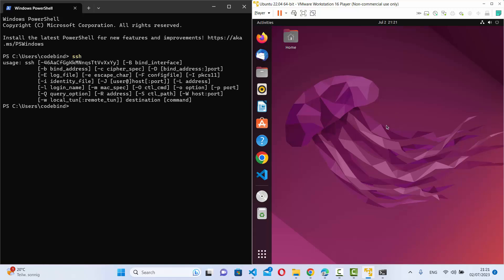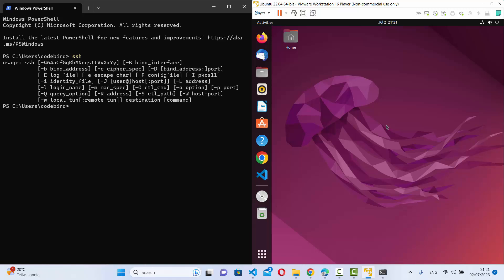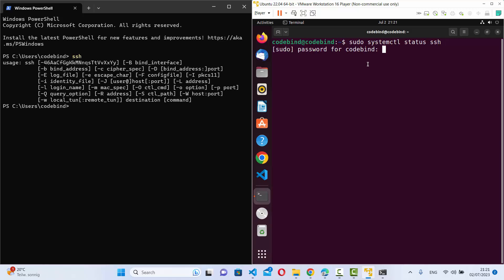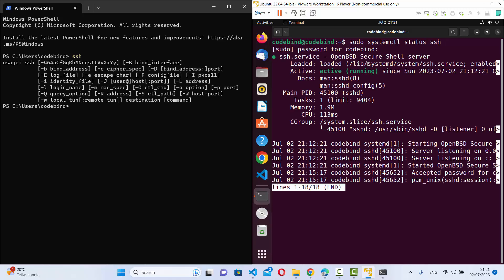To check whether SSH is running on your remote server, the command is simple: run sudo systemctl status ssh on your remote server, enter your password, and if it says active running, that means the OpenSSH server is running and you can connect to it over SSH.